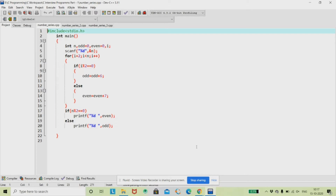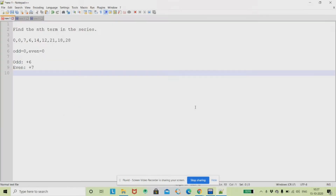The first series we are going to see is: 0, 0, 7, 6, 14, 12, 21, 18, 28... If you look at this series, all the odd-positioned terms are incremented by 6, and all the even-positioned terms are incremented by 7.